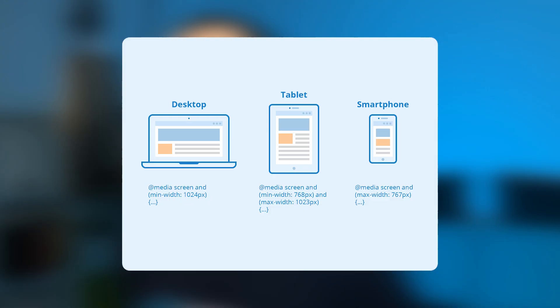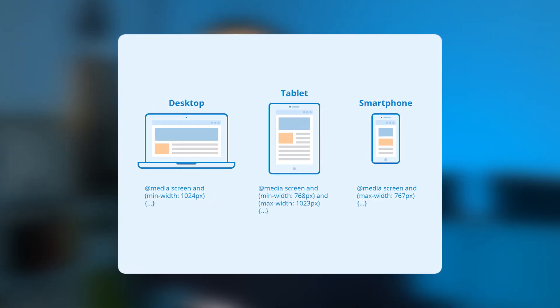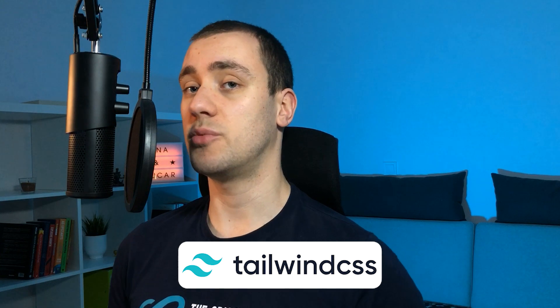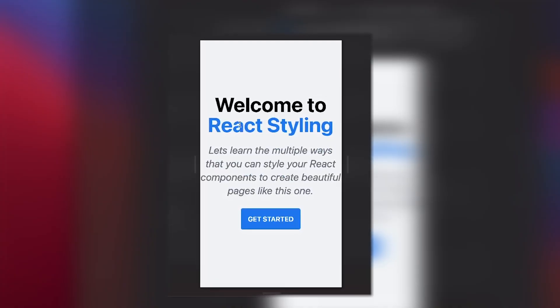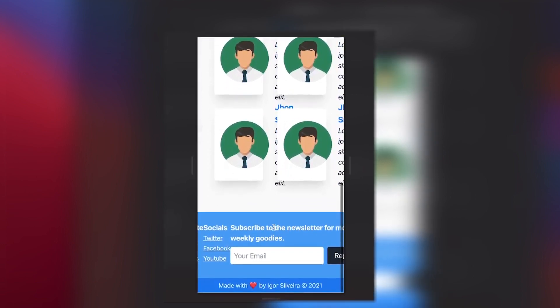Responsive web design is usually done by writing CSS media queries to cater to the needs of specific screen sizes. But this process is long, tedious, and kind of hard to maintain. The Tailwind CSS framework really simplified the process by encapsulating all the necessary media queries into easy-to-use utility class variants that you can put directly in your markup file. Now let's see how we can take our previous Tailwind CSS project and make it look good on all devices with just a couple of additions.